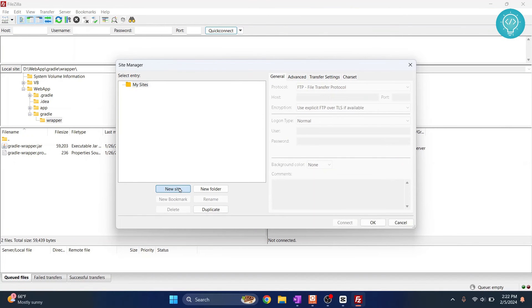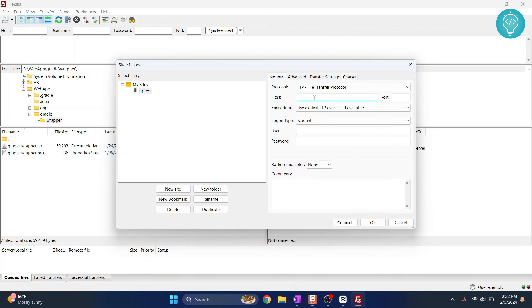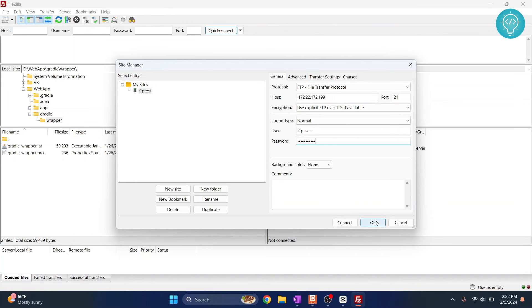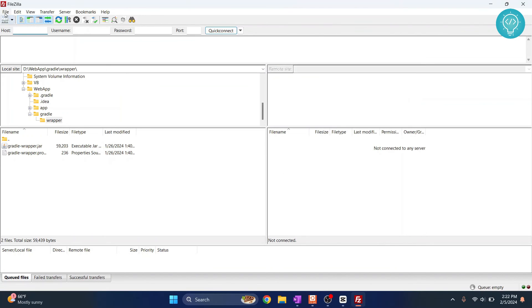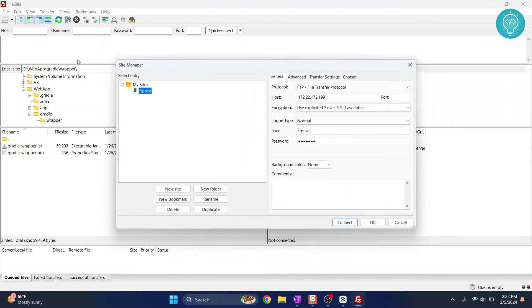Click on site and let's call it test. Here you enter the details, port number, the user and password, and click OK. From the next time you can just click on file, site manager.